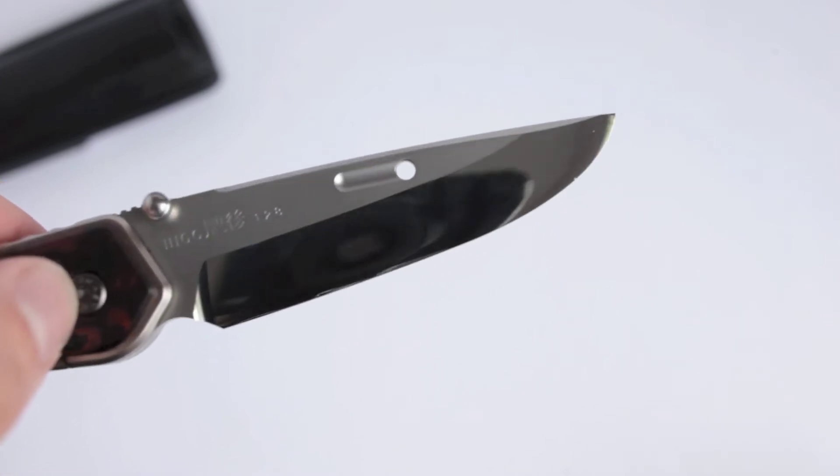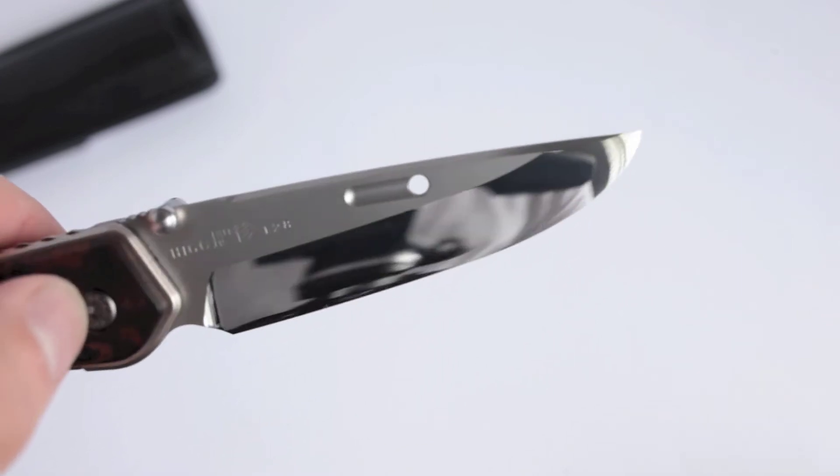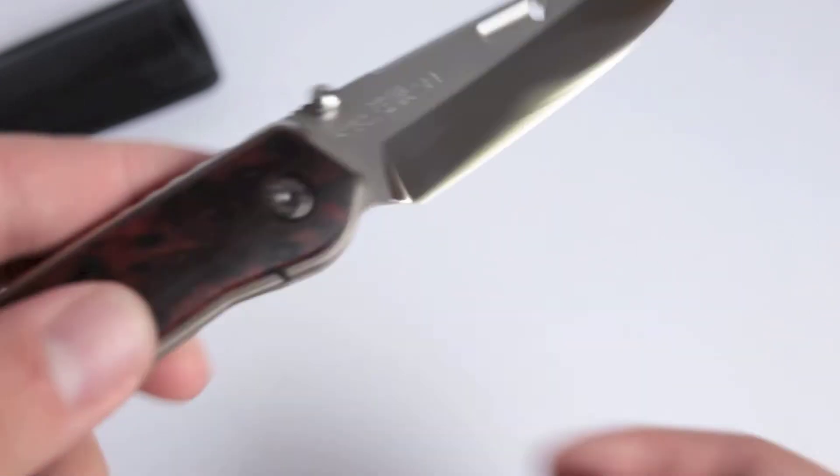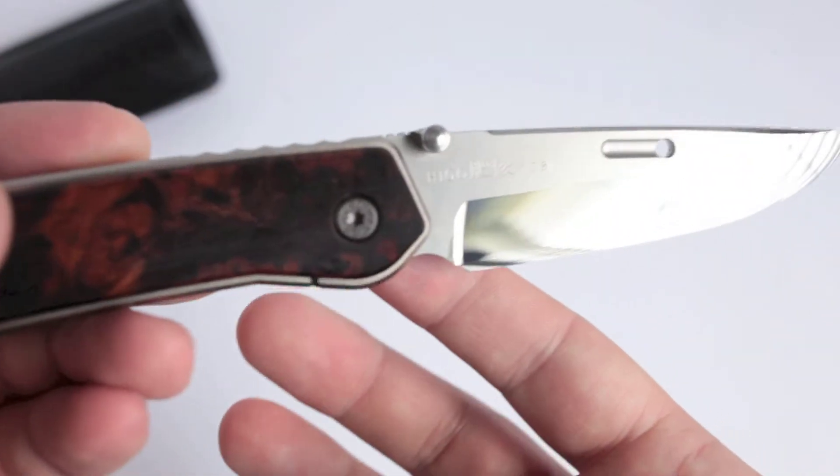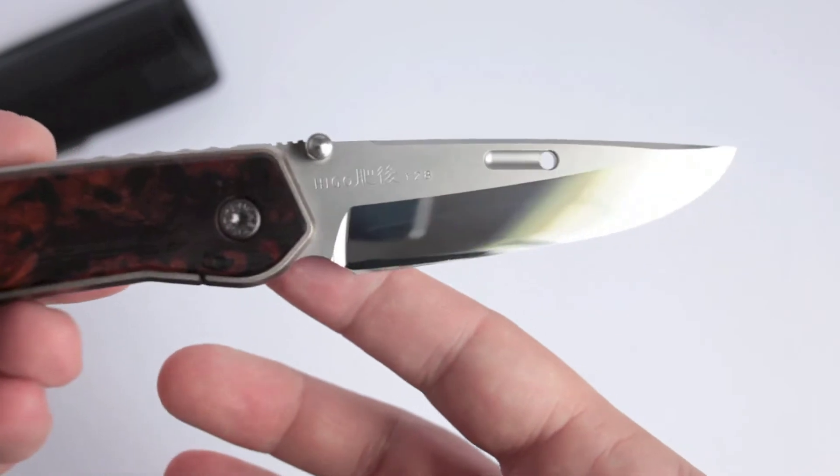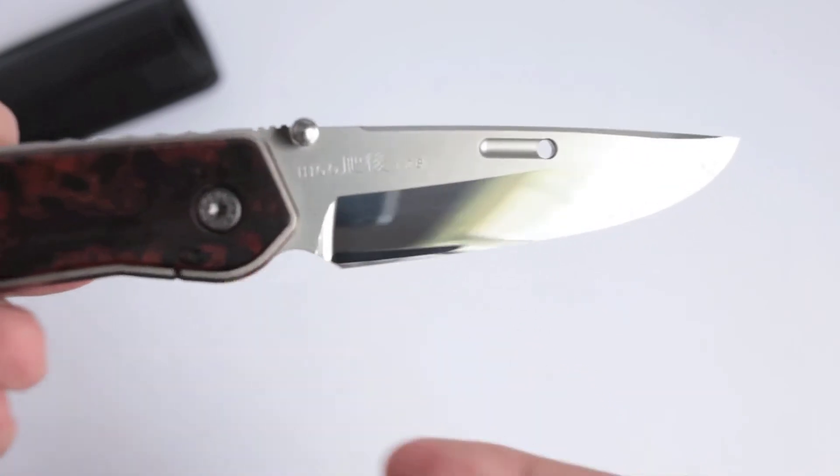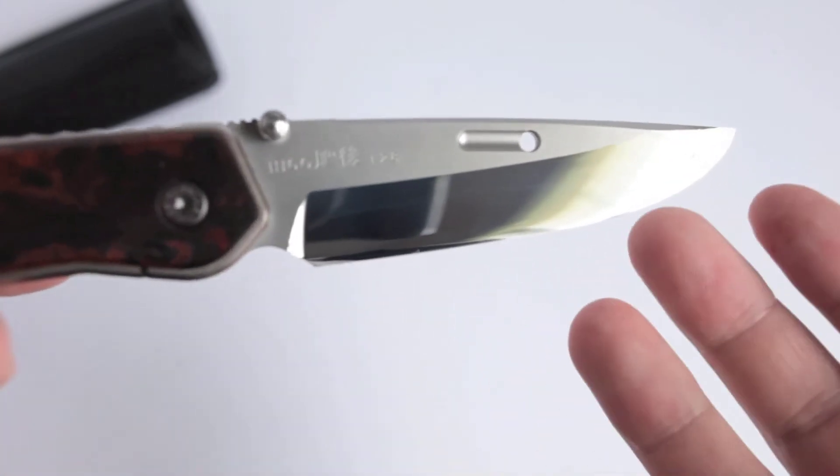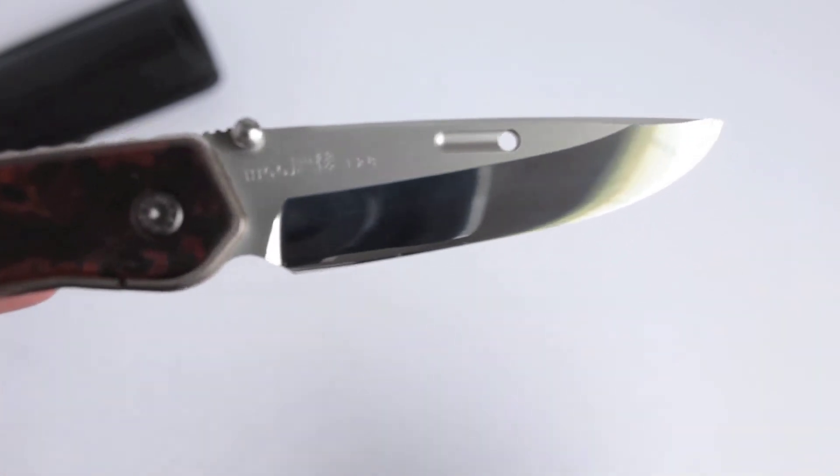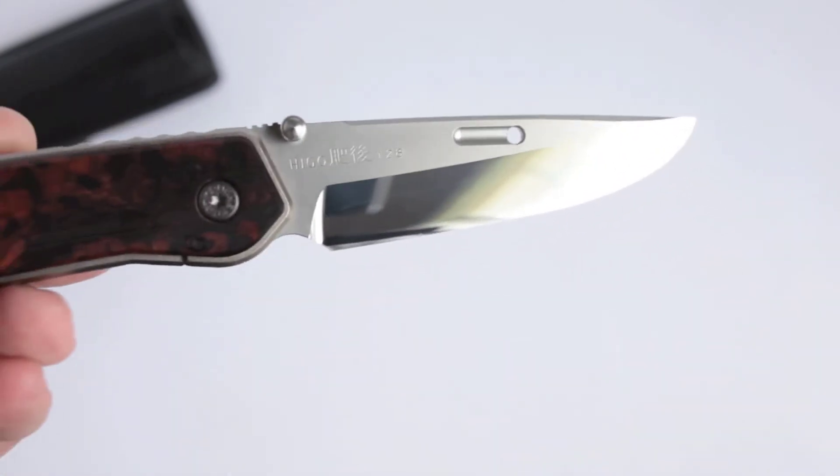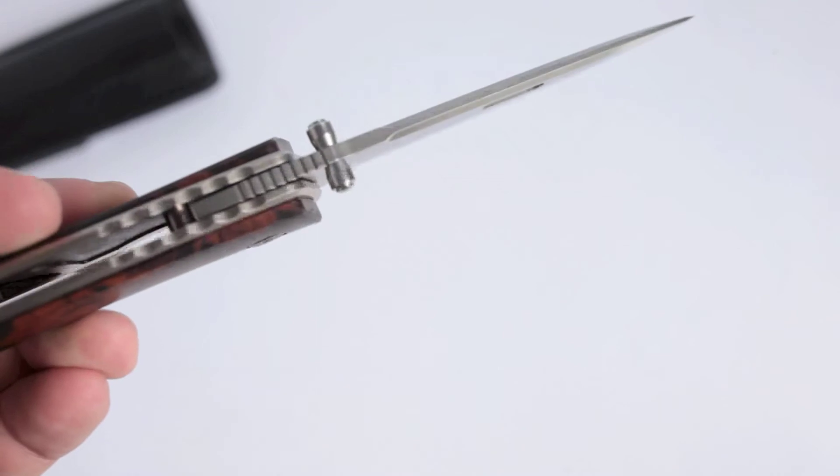Now, look at that, that's ridiculous. The edge on these things are insane. There are very few knives that I've actually been a little scared of how sharp they are, and this knife would be one.